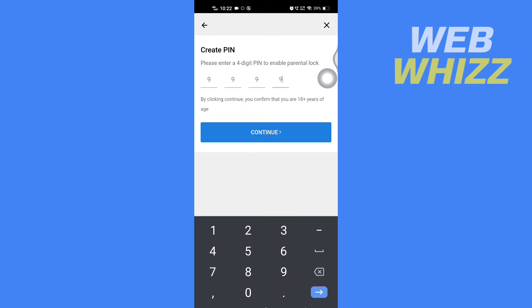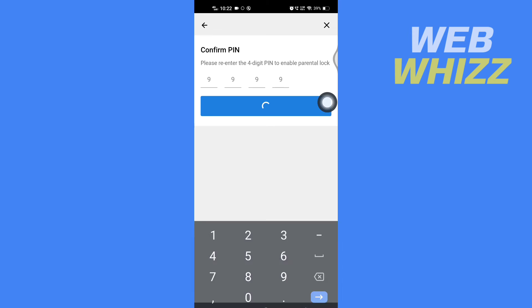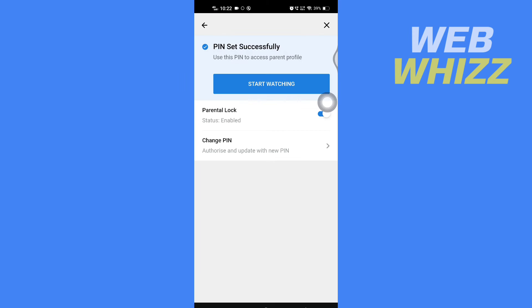After creating the four-digit PIN, tap on Continue. Then re-enter that PIN and tap Continue again. You can see that it says PIN set successfully.